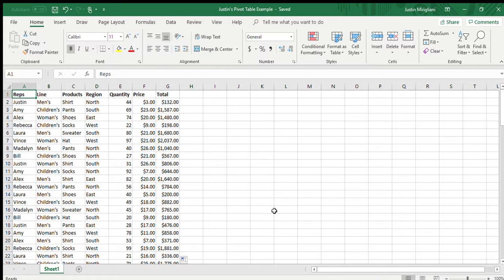What I wanted to do is just give you a quick tutorial about how to create a pivot table. Pivot tables really do a great job of analyzing very large amounts of data in really no time at all.